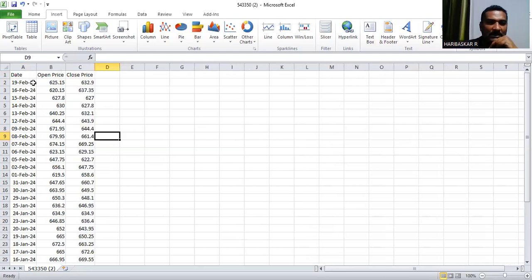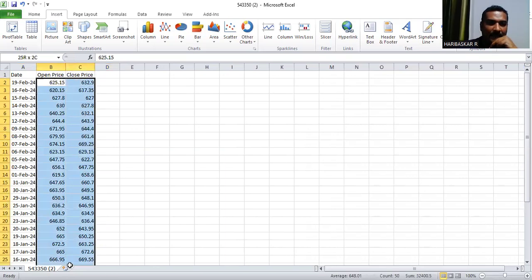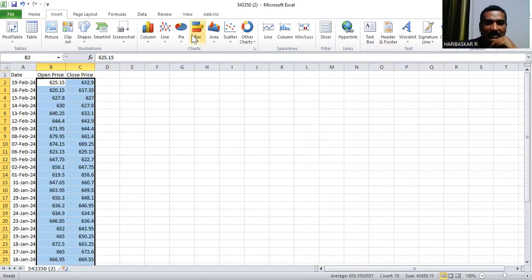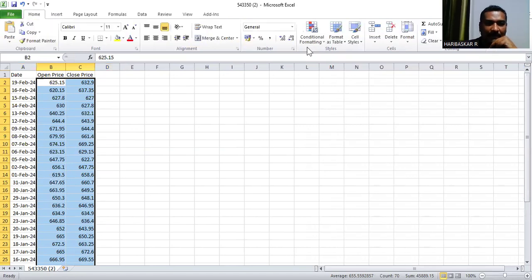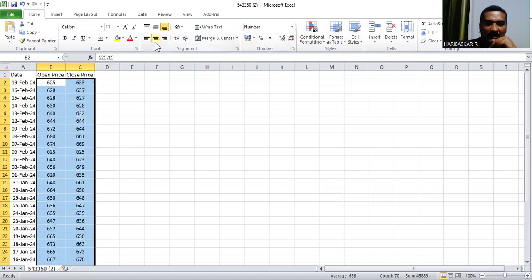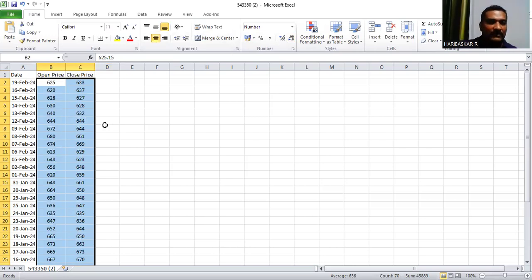Now I have Date, Opening Price, and Closing Price. Before proceeding, it's easier to work with integer values rather than decimal values. Select only the value cells — not the headings — then go to Home and use the option to decrease decimal digits, making them rounded integer values. Now all values are rounded and ready for the assignment.